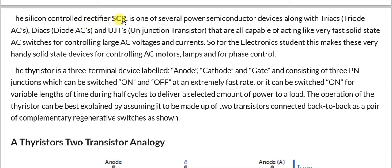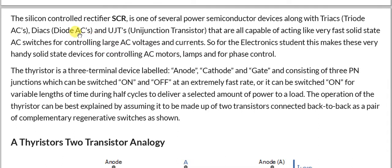The silicon controlled rectifier SCR is one of several power semiconductor devices — along with TRIACs, DIACs, and UJTs (unijunction transistors) — that are all capable of acting like very fast solid-state AC switches for controlling large AC voltages and currents. All these are called breakdown devices with negative resistance characteristics, allowing large currents. This makes them very handy solid-state devices for controlling AC motors and lamps for phase control.